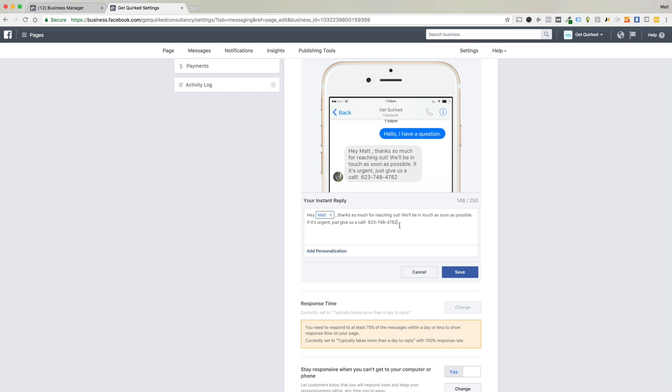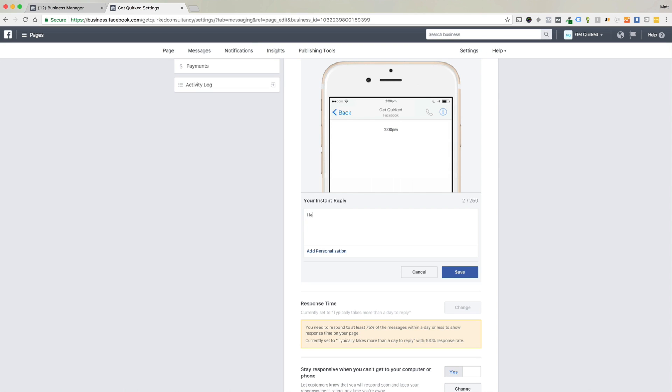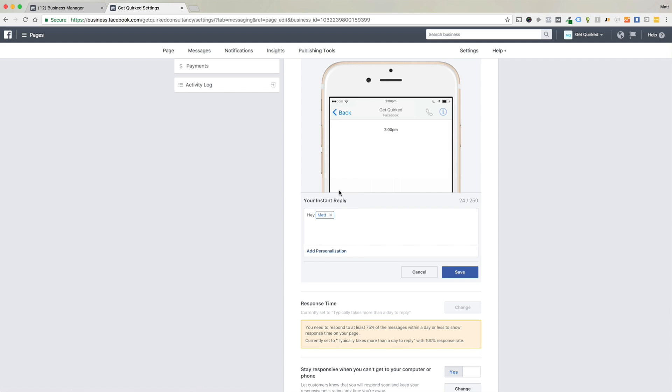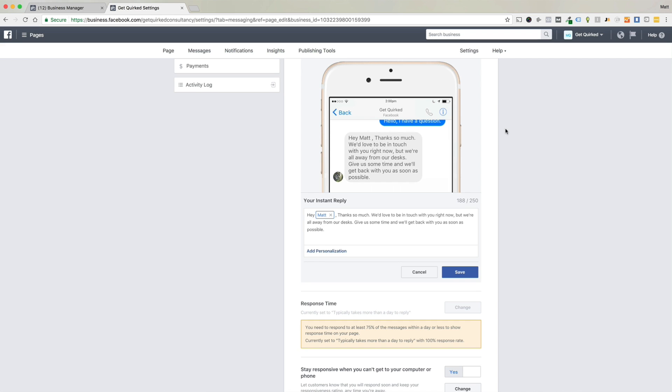So if we wanted to change this, you literally just select the box. You can select all the text and start from scratch and say, hey, and then we want to add the person's name. So we want to add personalization. Let's do person's first name, comma. Perfect. So now you can see that. Hey, Matt, thanks so much. We'd love to be in touch with you right now. We're away from our desk. Give us some time and we'll get back with you as soon as possible.